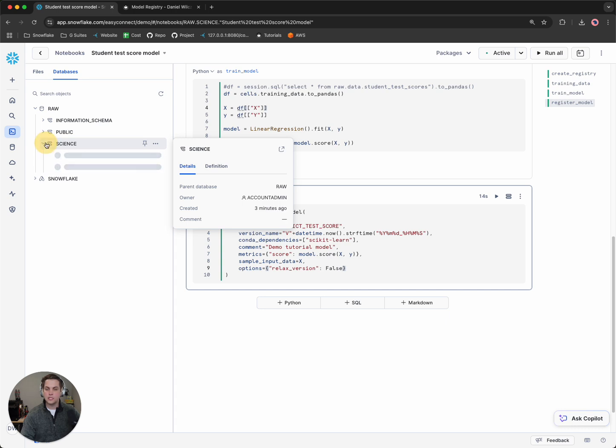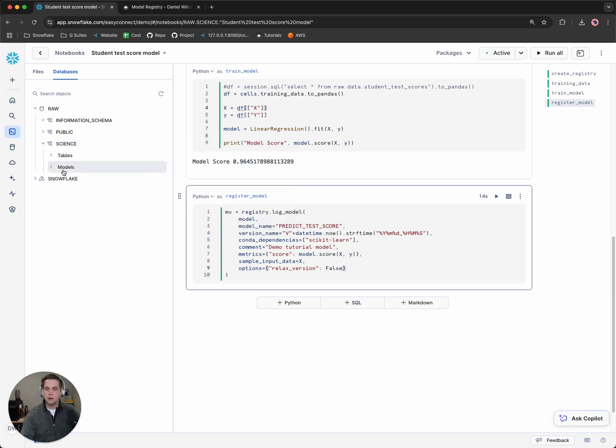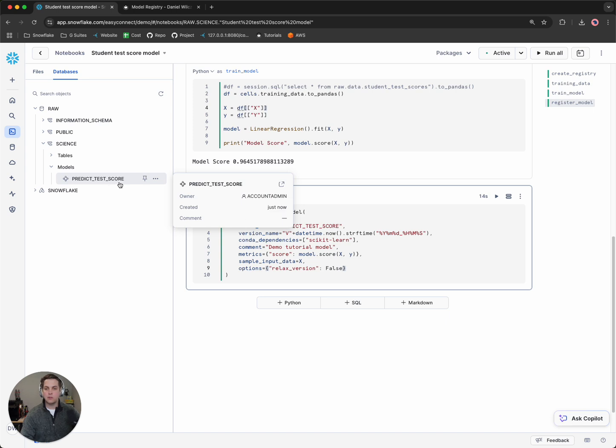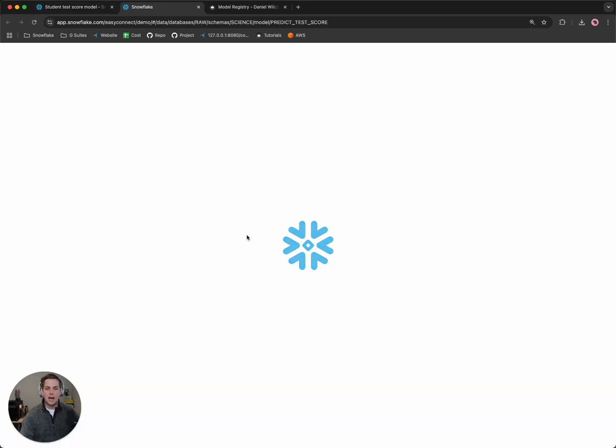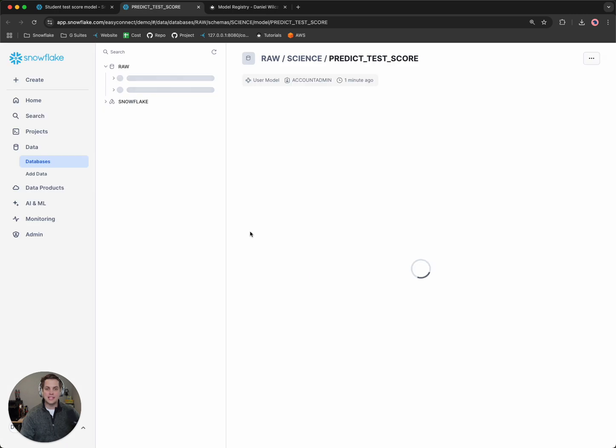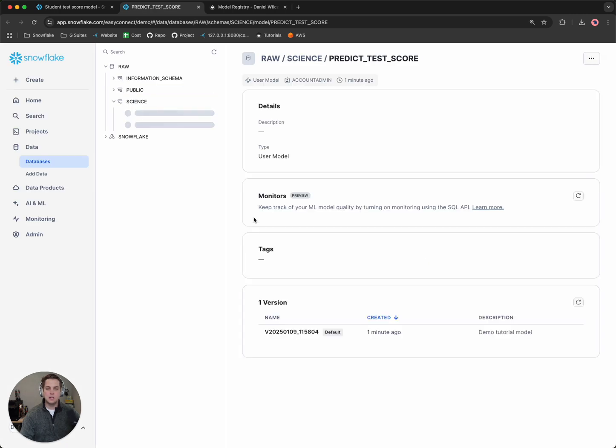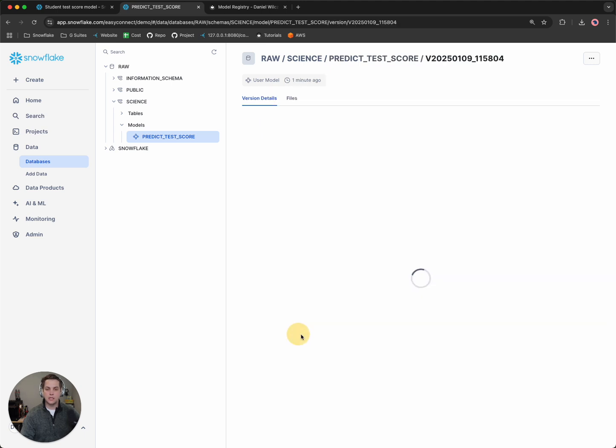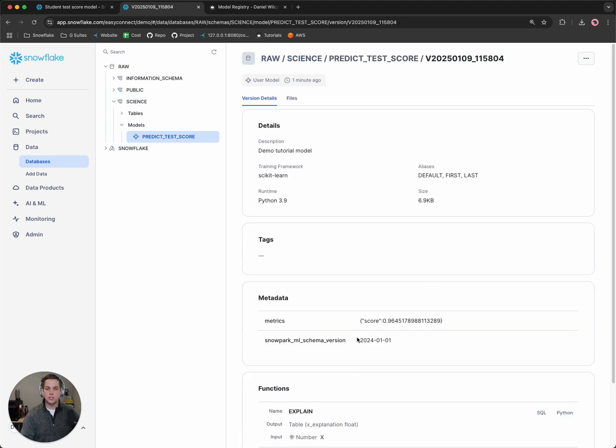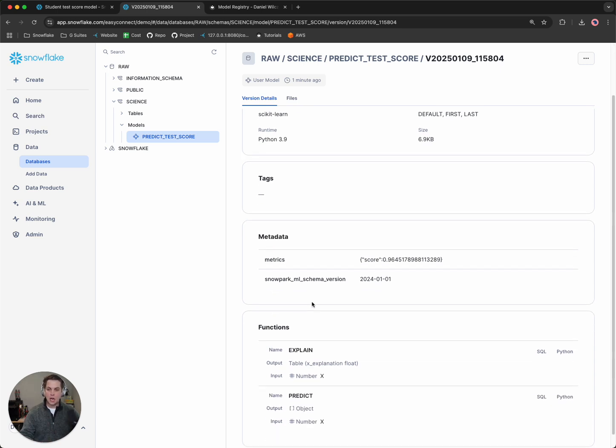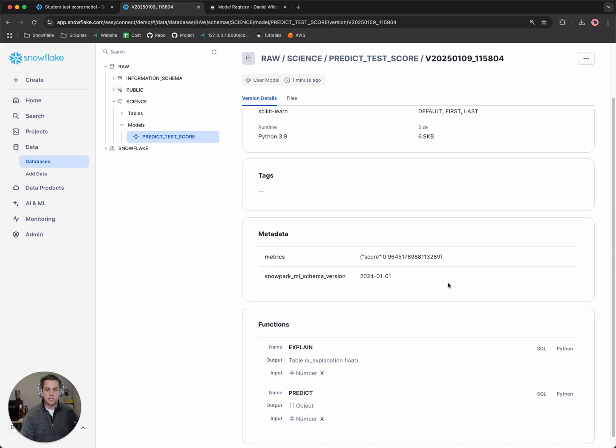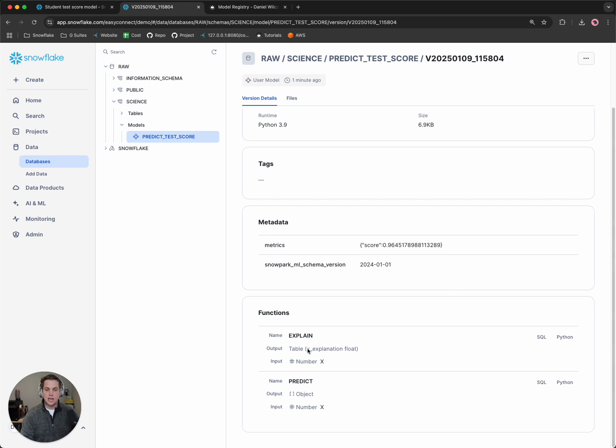We'll go to science and we'll notice now we have a models tab here and we have a predict test score. So if I want to, I can open up that tab and I could see that the model is saved here. I have a version number. If I wanted to click it on that version to see more metadata about this model, I could see that here's the metrics, the score. Here's the Snowpark ML schema version and some functions that we're going to use later.